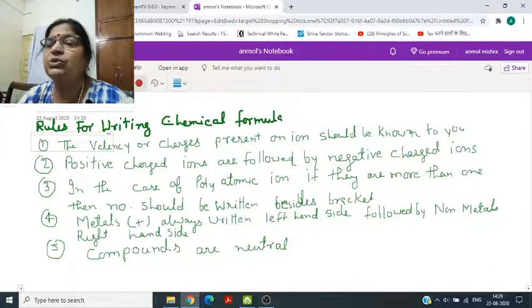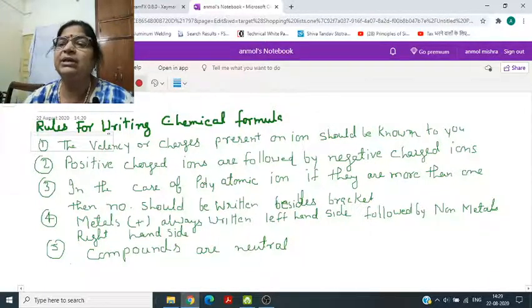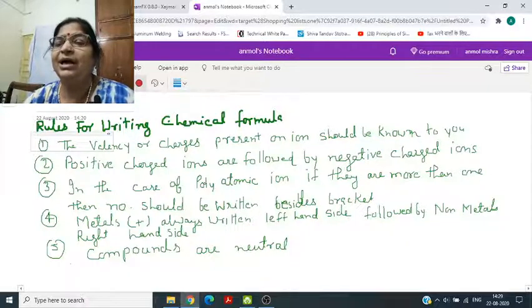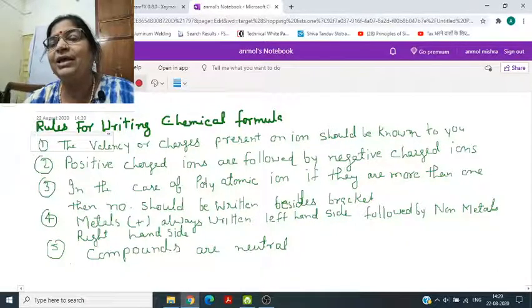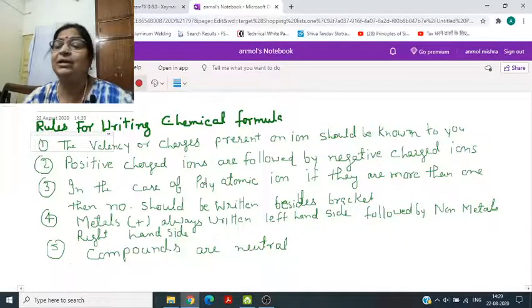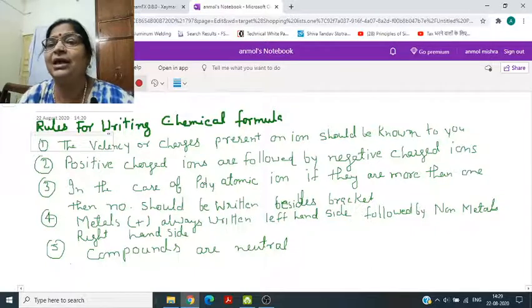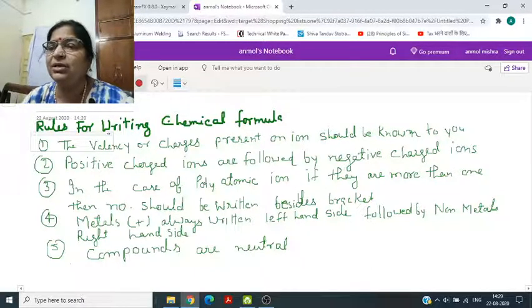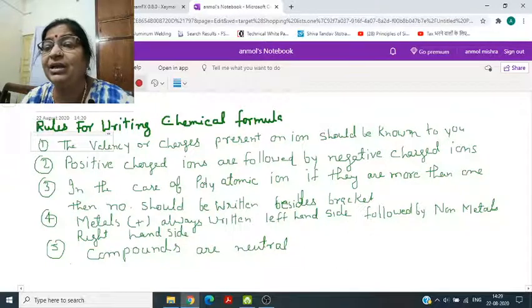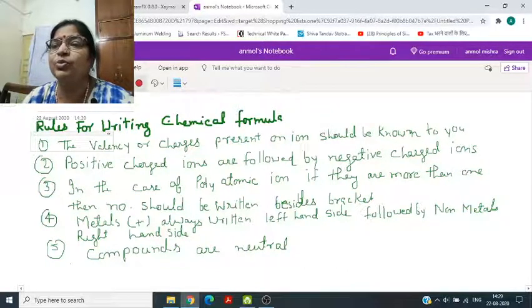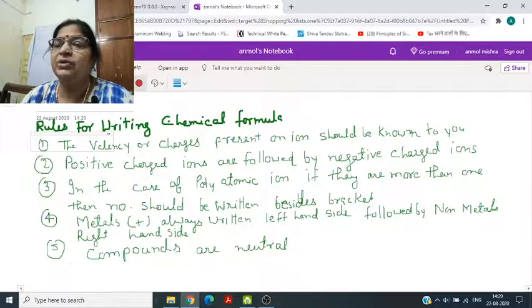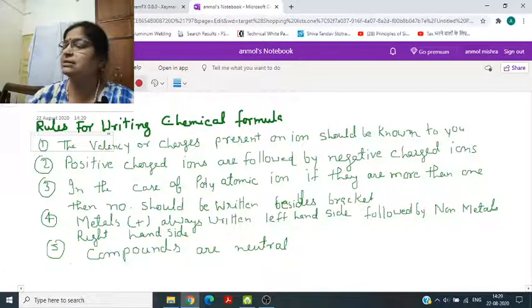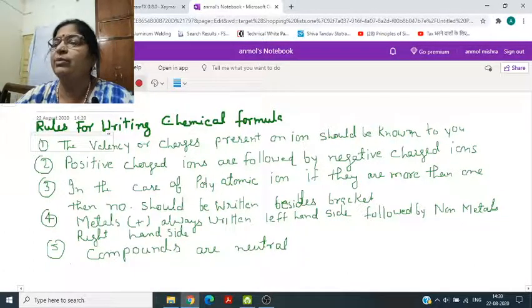Compounds are neutral — positive charge equals negative charge. Now we will practice some formulas.